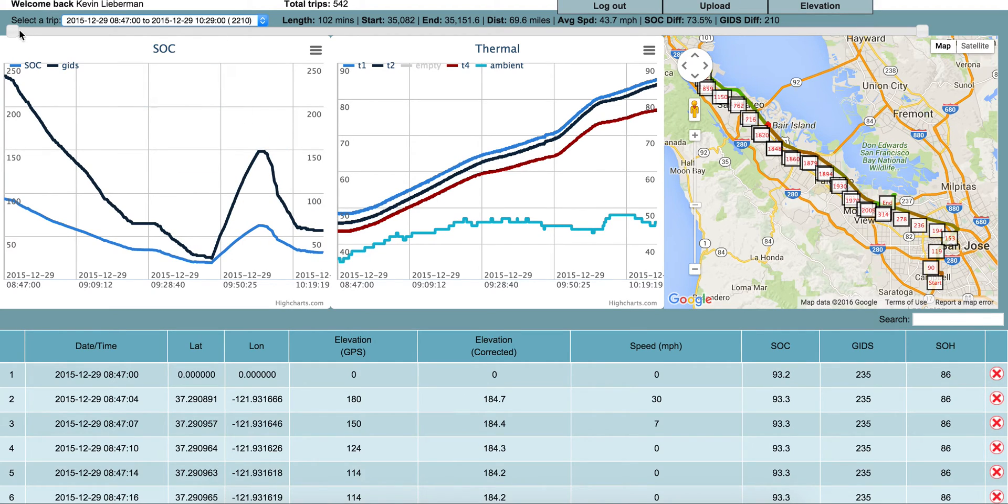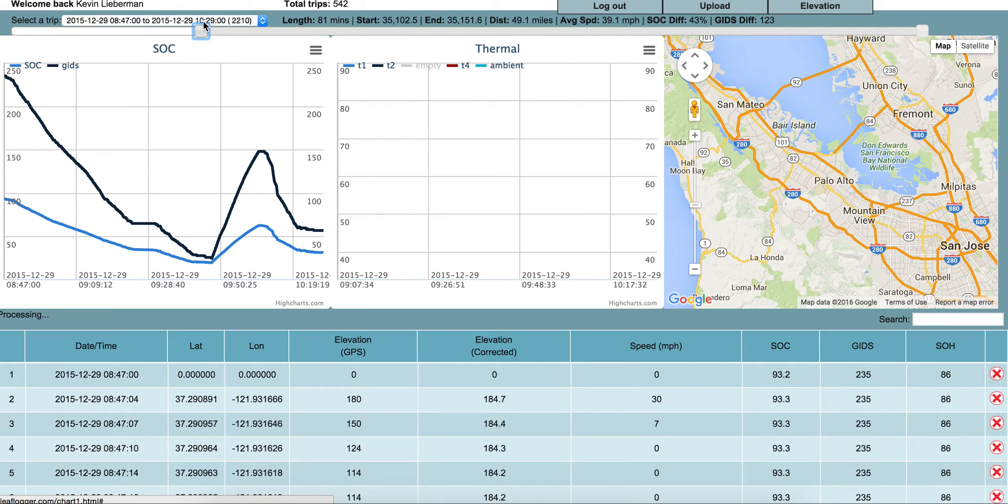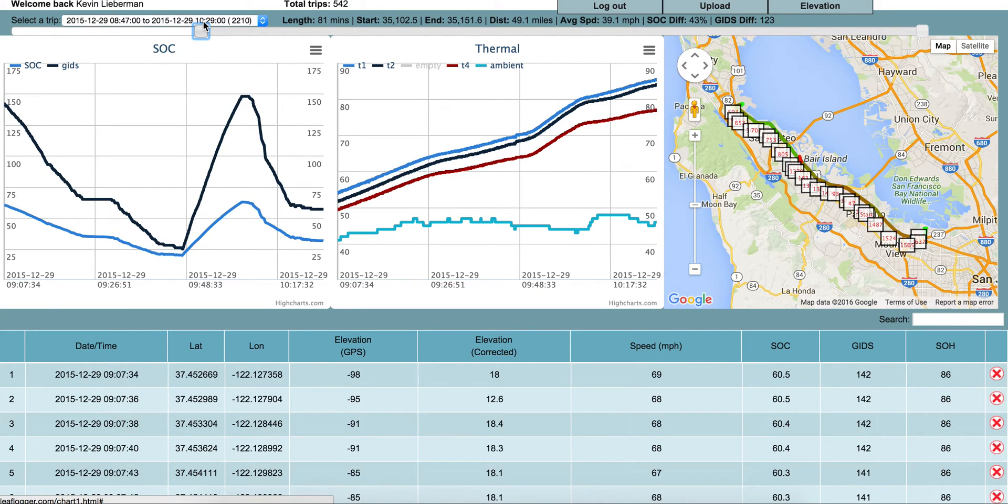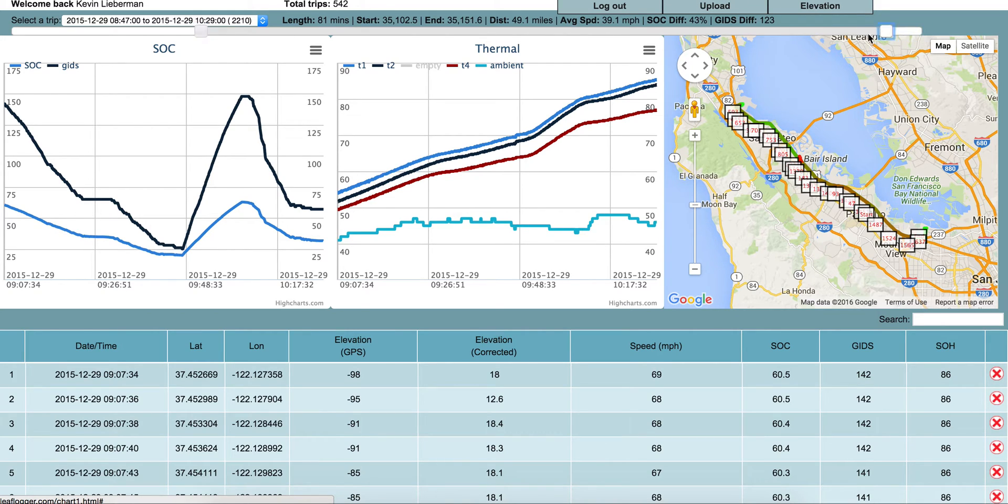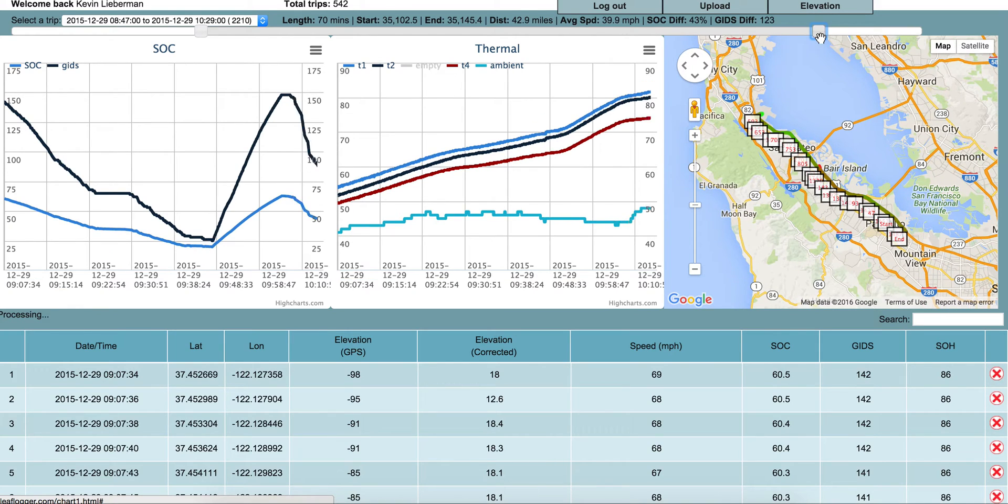If I use the slider here, I can dial down to show me just the quick charge, for example. For some reason my computer is being very slow now. As you dial this down, the map view will change.